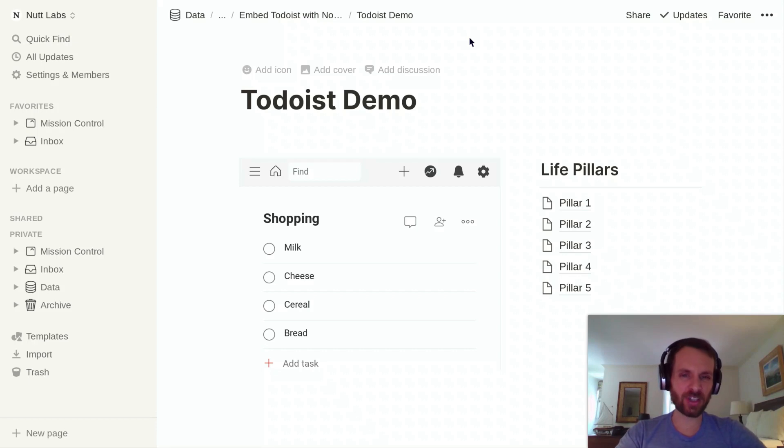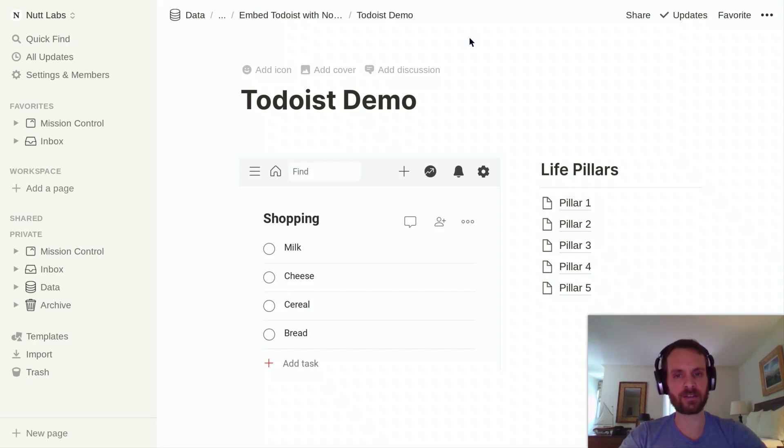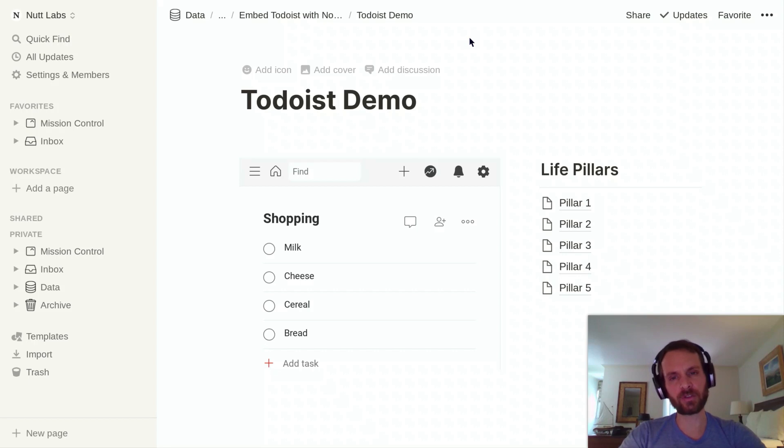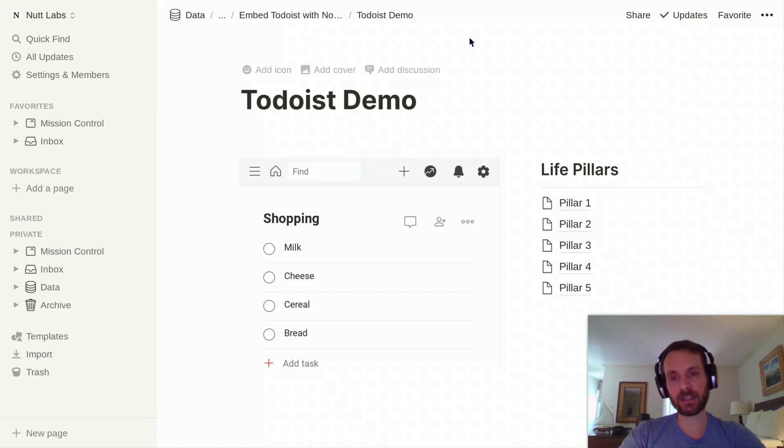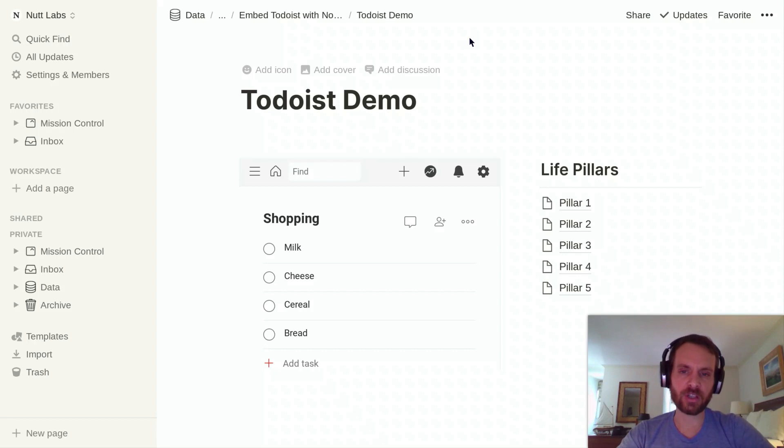But initially configuring Todoist within the embed block can be a little bit tricky if you're going to be using it across multiple devices, including your smartphone. So I've got a method here that's going to allow you to configure it in the most seamless way. And there's a post on Notion VIP that describes this process through text, and that's going to allow you to copy and paste some of the URLs that you'll need. So you may want to reference that as you initially configure Todoist within Notion.